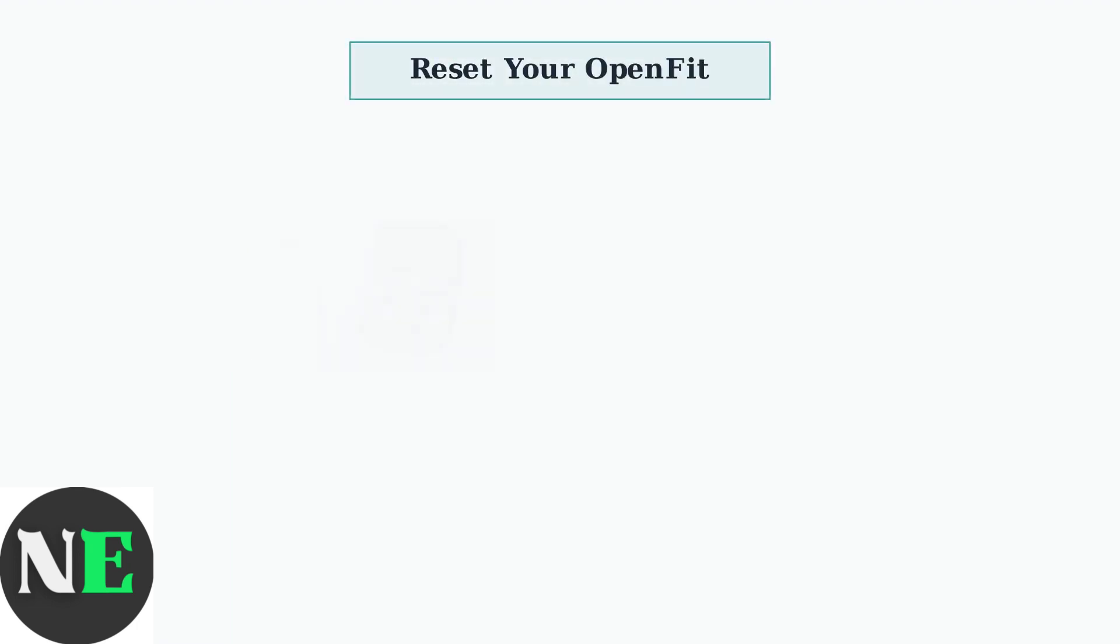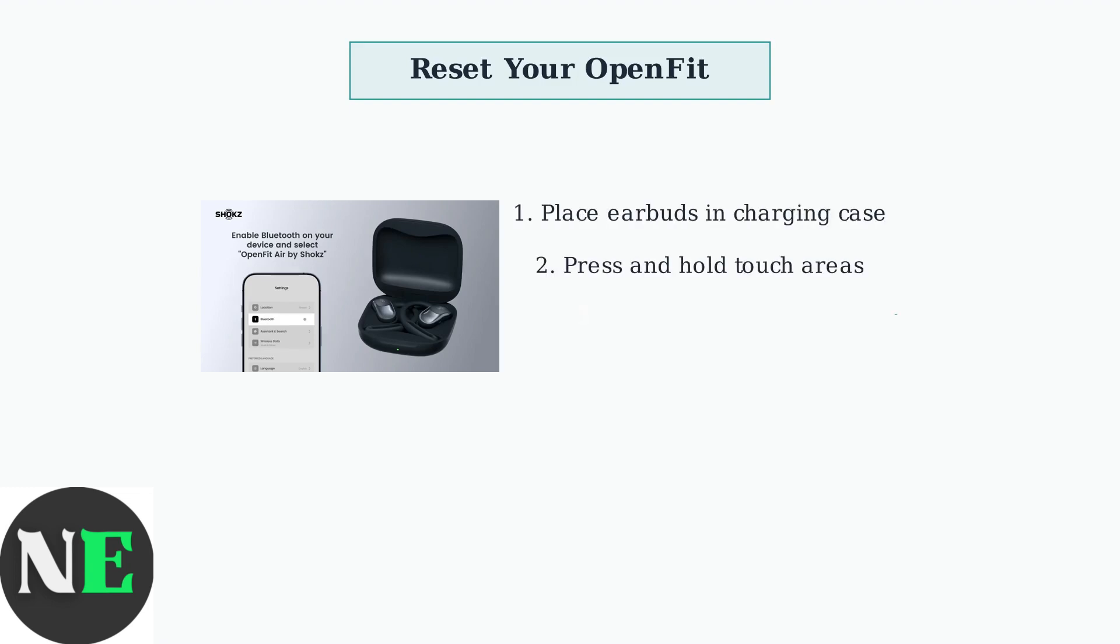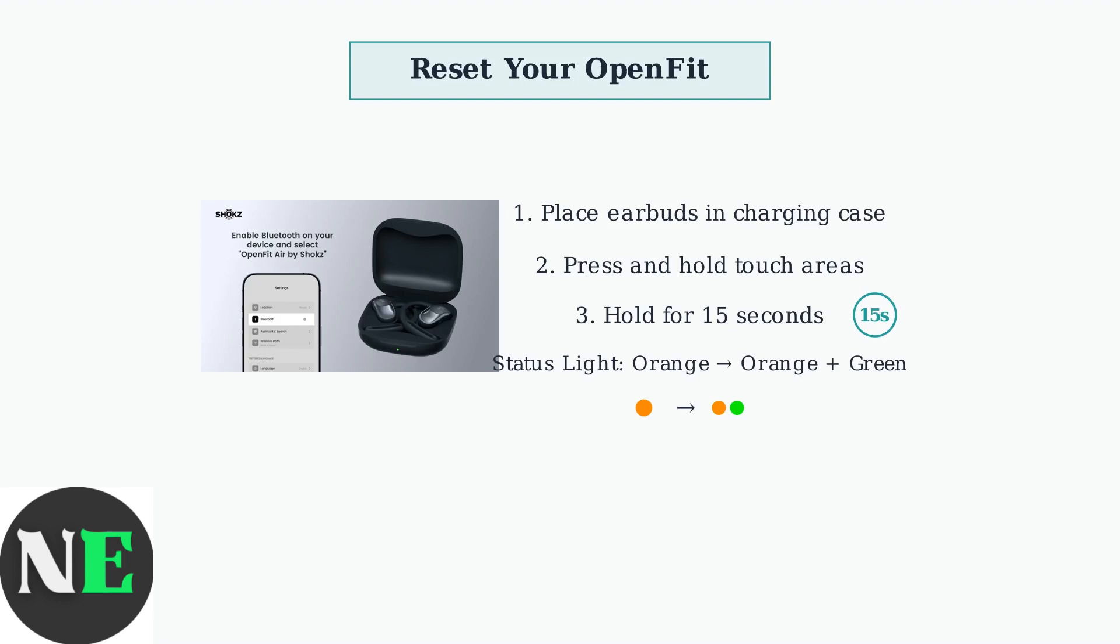When your Shox OpenFit headphones have connection issues, the first troubleshooting step is to reset them completely. Place both earbuds in the charging case, then press and hold the touch area of both earbuds simultaneously for 15 seconds. The status light will flash orange for five seconds, then flash orange and green to indicate the earbuds are now in pairing mode.